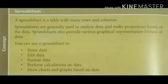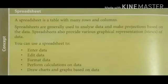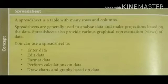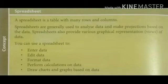A spreadsheet is a table with many rows and columns. These are generally used to analyze data and make projections based on the data. We can also provide various graphical representation or diagrammatic representation of the data. Generally, spreadsheets are used to enter data, edit data, format data,